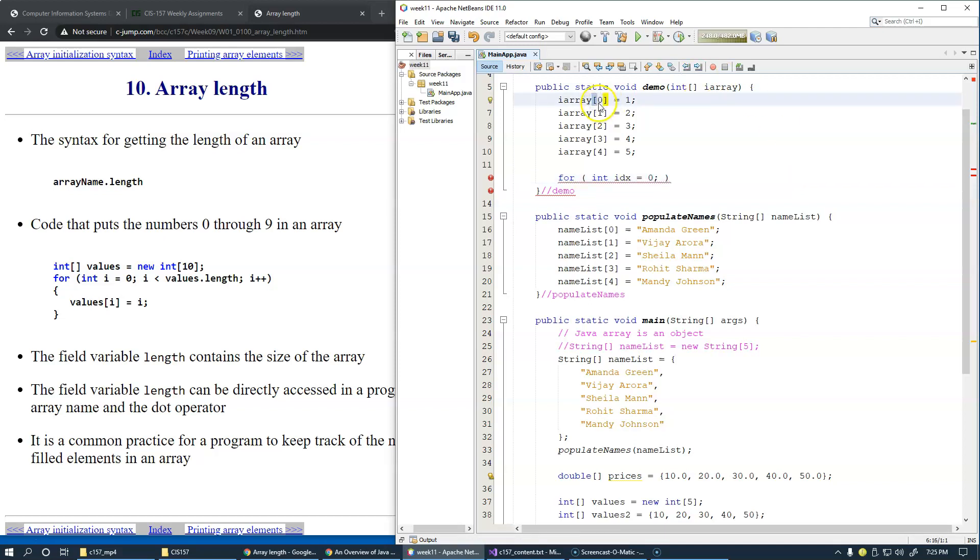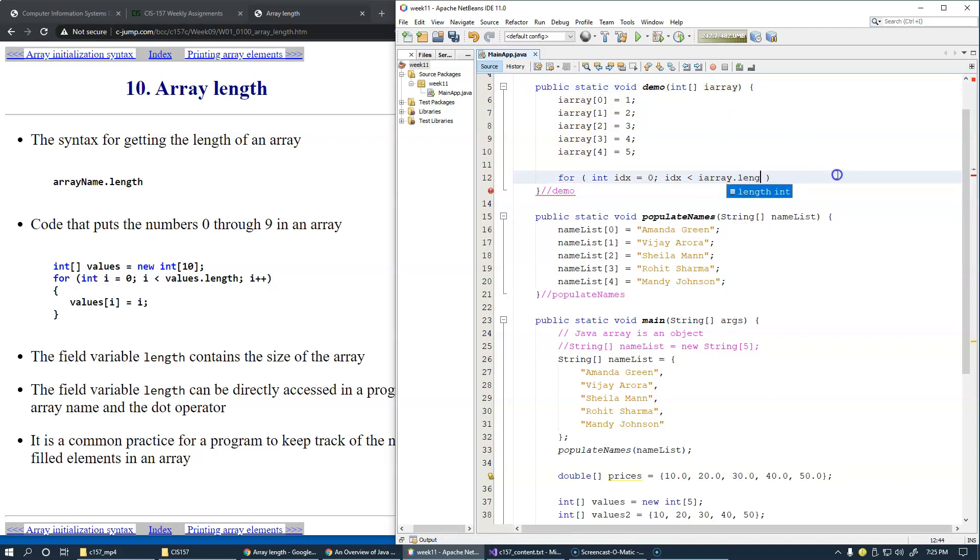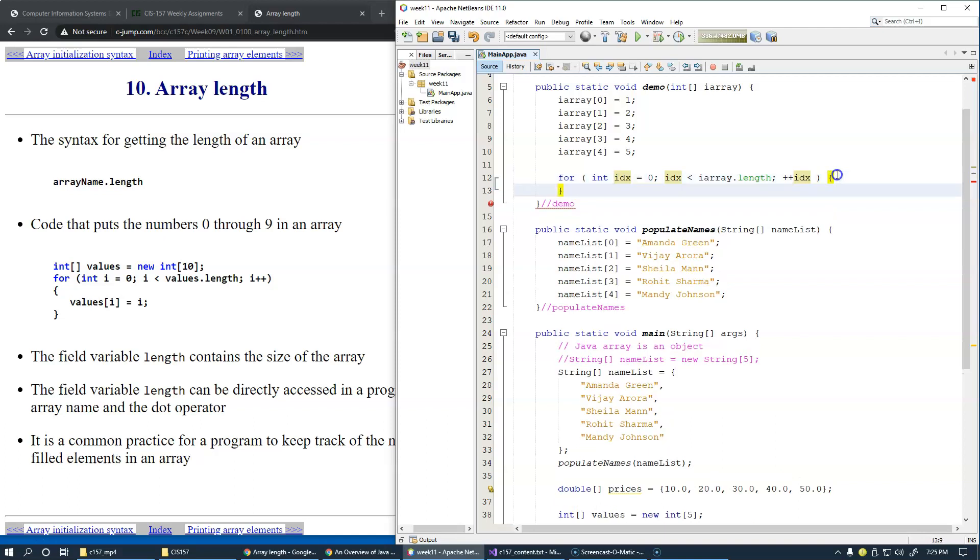Index less than i array length—this gives us a pretty consistent way of staying inside the boundaries of our array. Plus plus index to increment it.